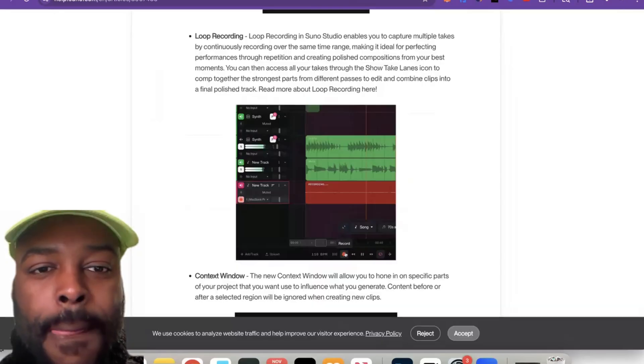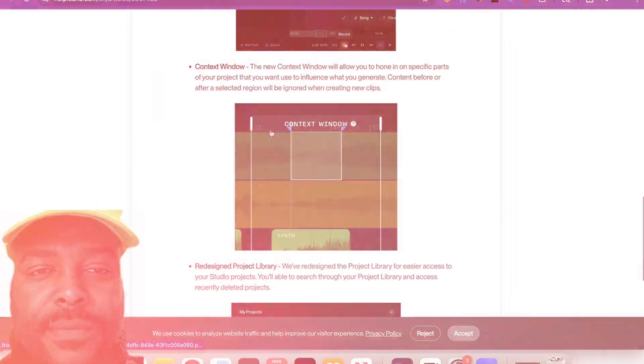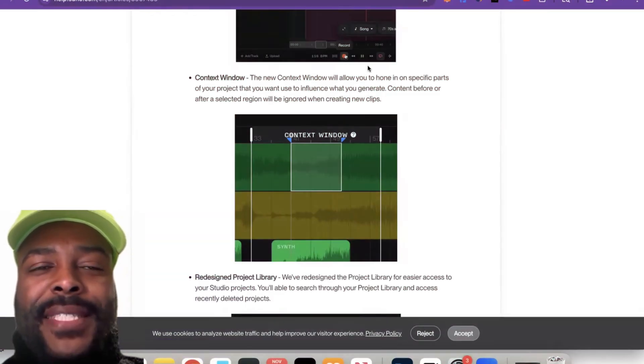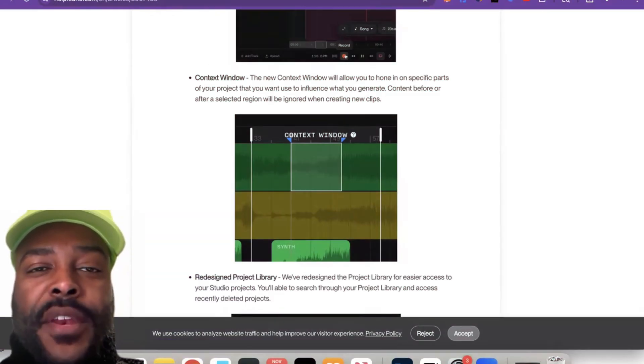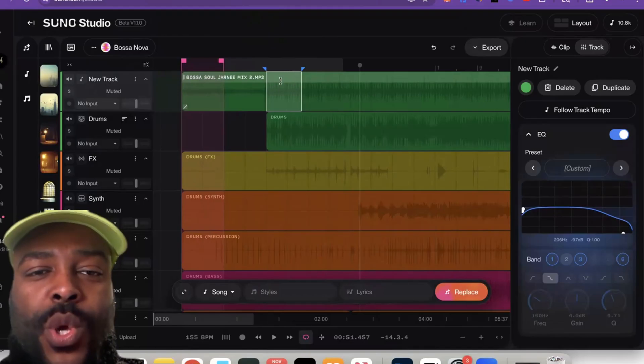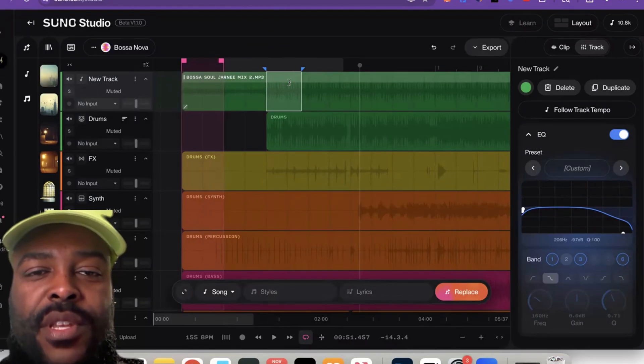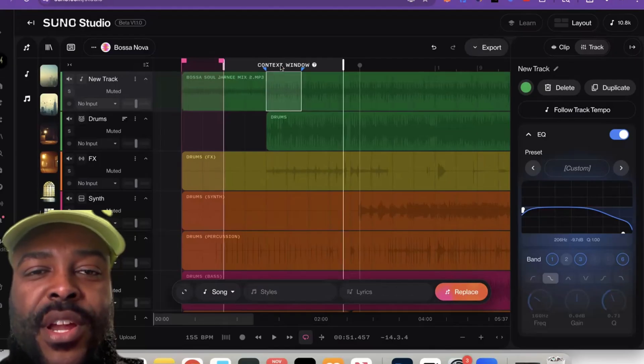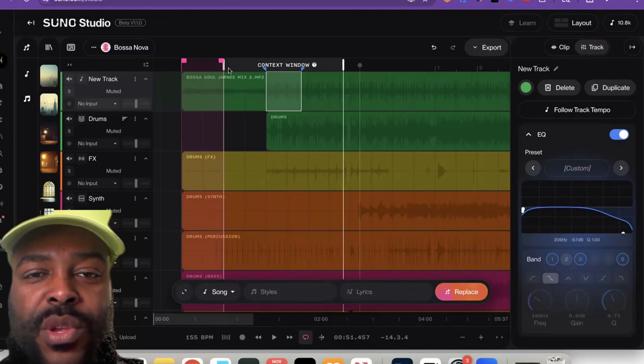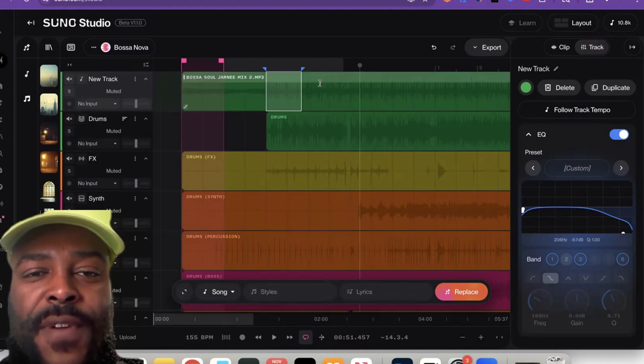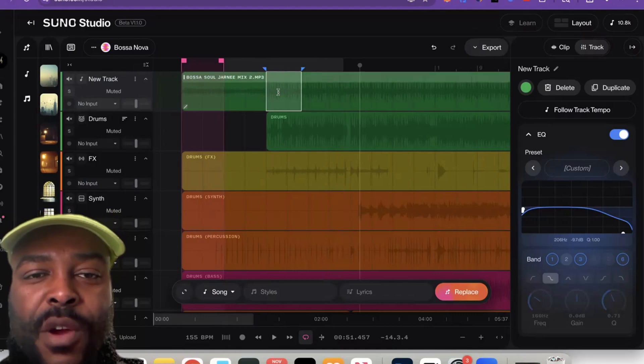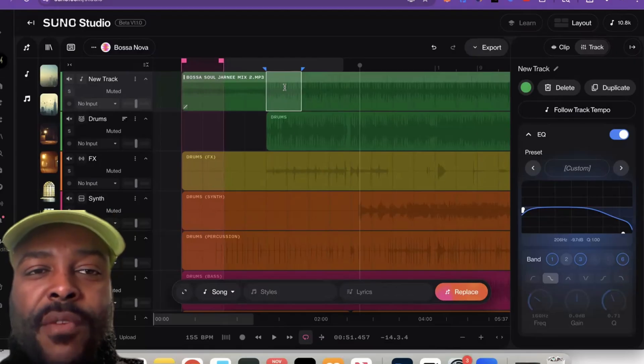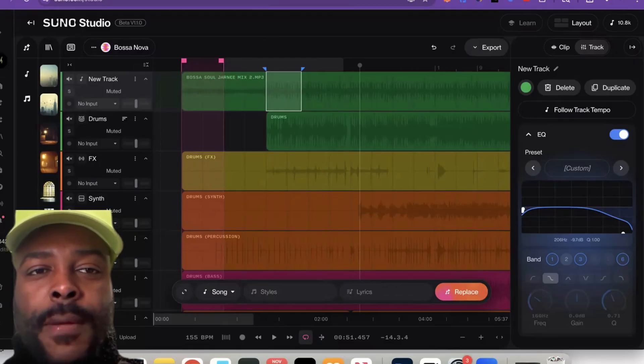All right, so the content window. Content window, from what I understand, is once you select a section it will just focus on this particular section. So if you want to generate something or create something, it'll just focus on that particular area of the section. Now what's before it and what's after it won't be affected—only this part will be affected. From what I understand, though, you can play around with it to get an idea of how that works.